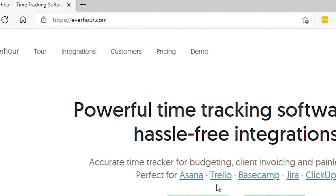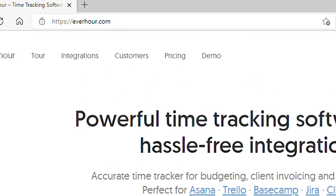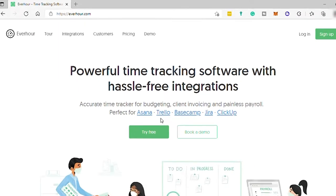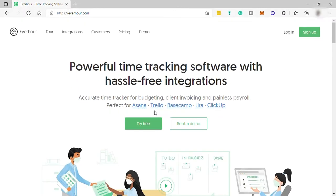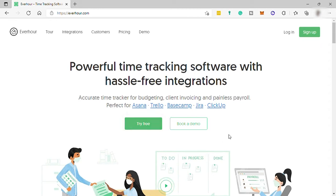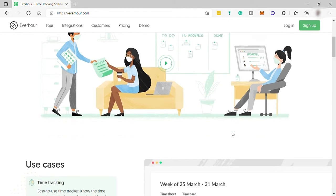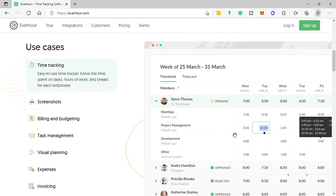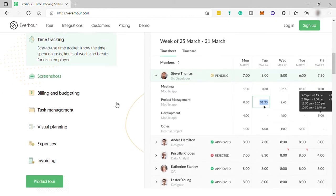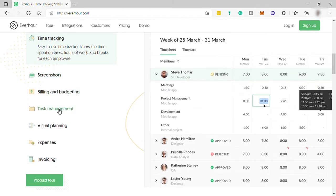So first go to everhour.com and this is the Everhour software homepage. And by the way, what is Everhour? Everhour is a team-oriented time tracking software product that was launched in 2015. This software allows employees to keep a record of the amount of time they spent doing specific tasks or projects. It can either be used alone or in conjunction with other systems.